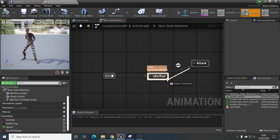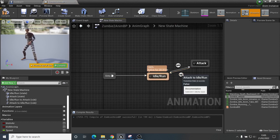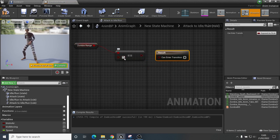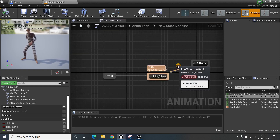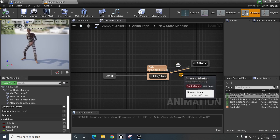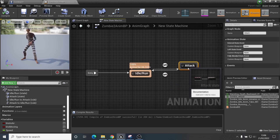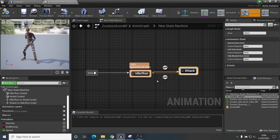Now drag a transition from attack back to idle/run, copy the transition rule logic and paste it in, but this time turn it off — so when zombie range is false it can enter this transition back. We now have both directions: when zombie range equals true it enters the attack animation, and when zombie range equals false it goes back to normal running. This is why we can't use the Play Animation node — it wouldn't be able to return back.